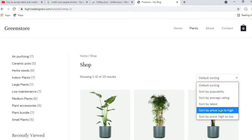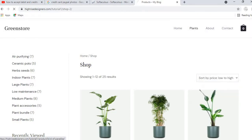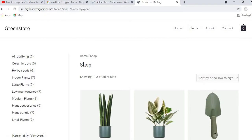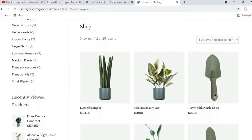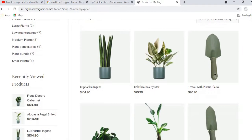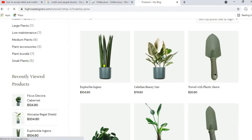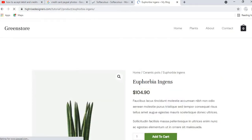Assume this customer wants only low-price products — they can filter by price from low to high, so the products with the lowest price appear on top. Let's say they want to buy this Euphorbia. Let's click on that product.